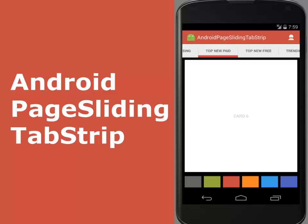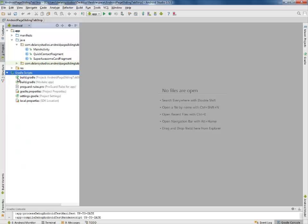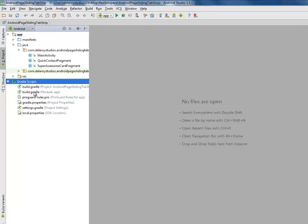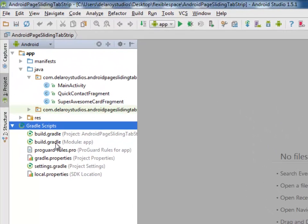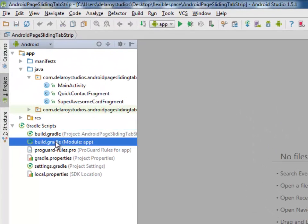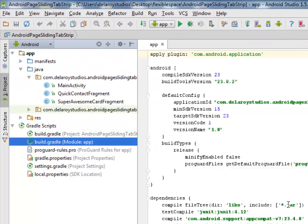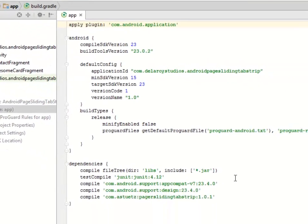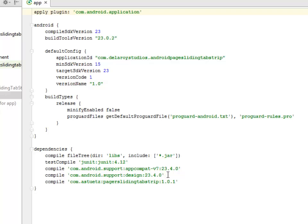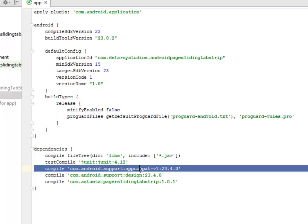I'll be showing you in detail how to actually develop a page sliding top strip in Android. So we'll be moving straight to Android Studio, which is the development environment for this application. First of all, we'll go through the build gradle, the model app session. We need to talk about the dependencies.